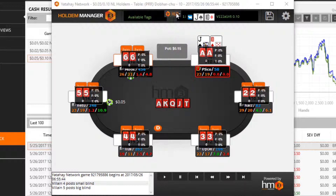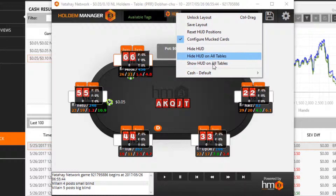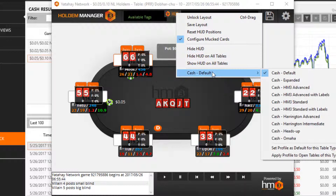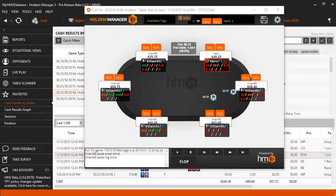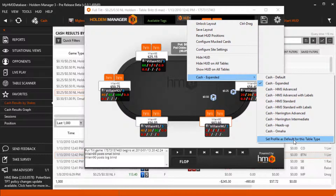Hide and show HUD is self-explanatory. Use the last option to change which HUD is displayed. Set profile as default for this table type makes it so the current HUD profile will be used in the future when opening new tables for this table type.